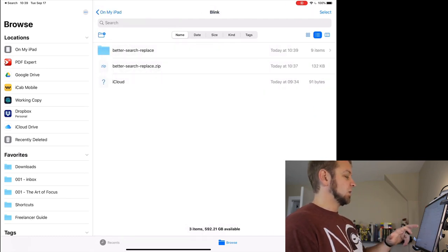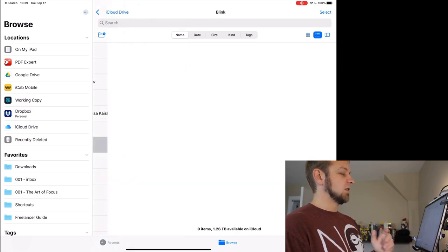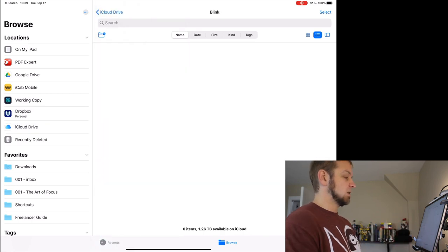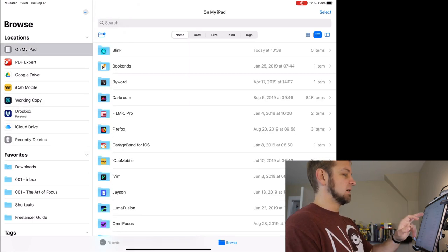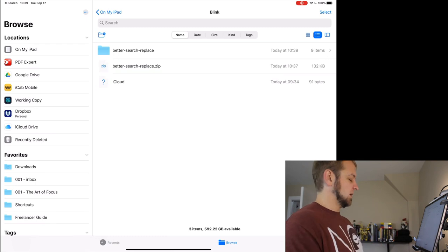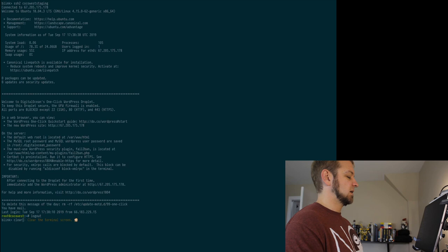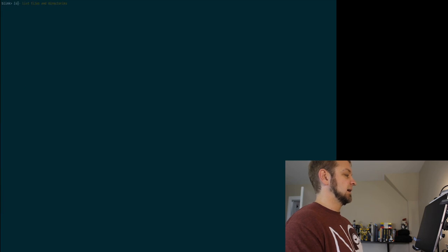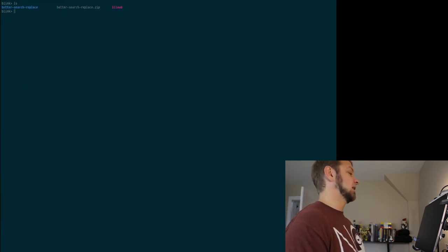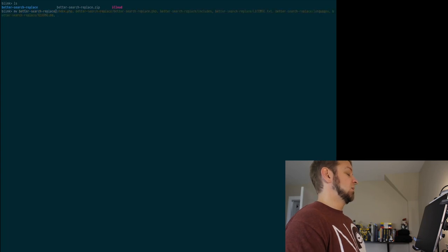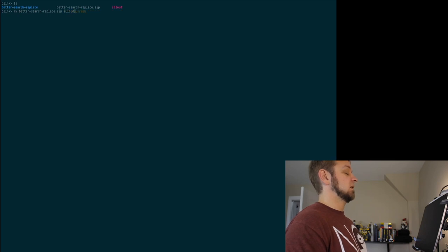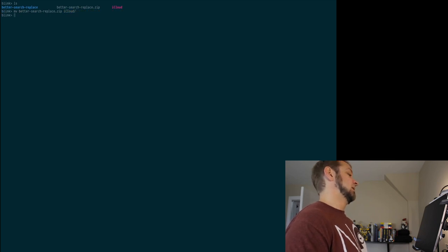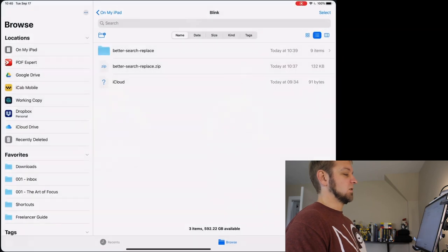Now the other place you have is there's actually iCloud Drive in Blink. That's that funny iCloud question mark thing. So if I go log out, clear and list, you can see I have iCloud in there and I could actually mv better-search-replace.zip into iCloud. I think I can just move that in there. Never actually tried this part, so this is live. Does that actually work?